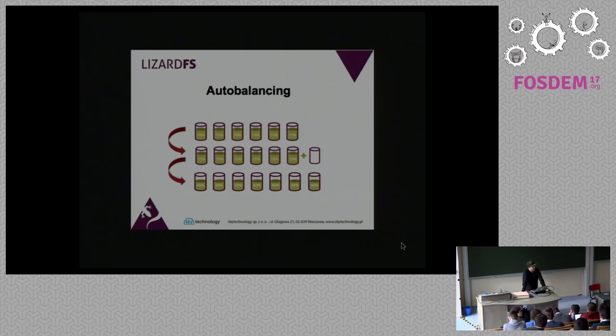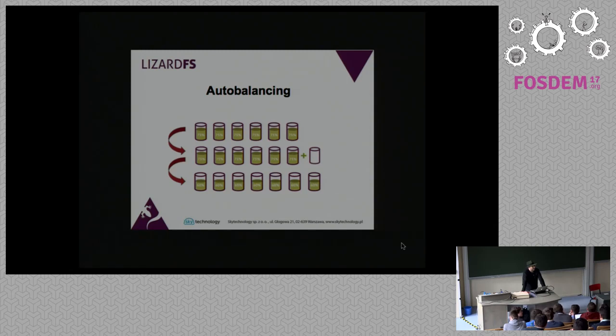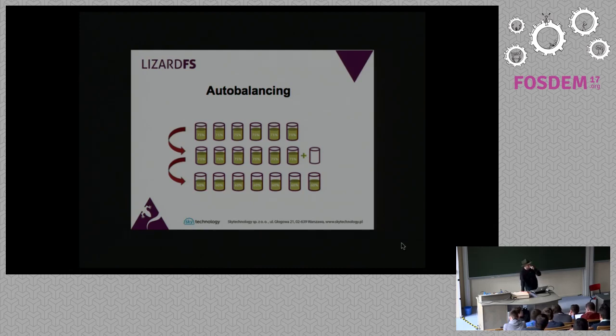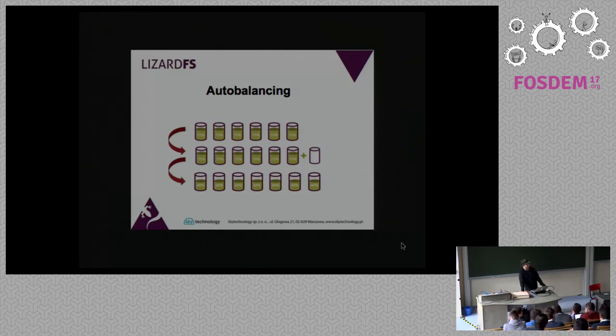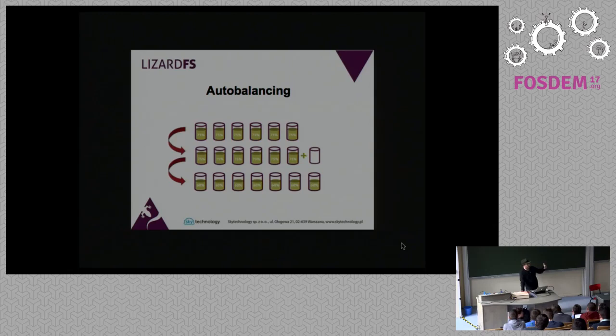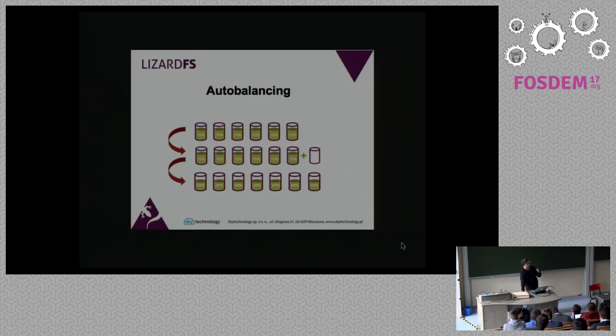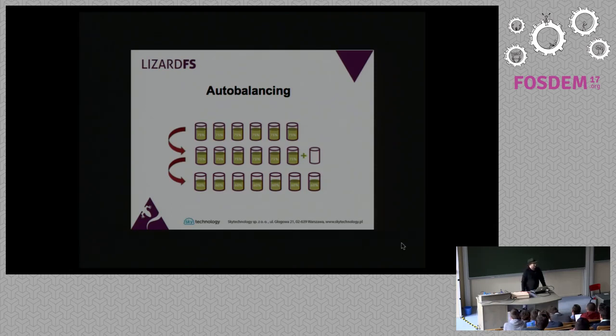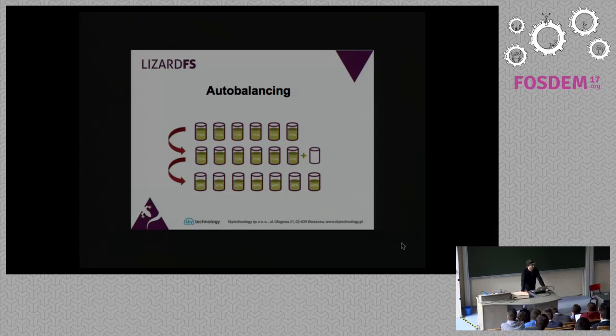Now the question is, if you want to shrink the number of nodes you have, can you just... I can show that. It's pretty easy. You just in the chunk server you have a definition file where you specify the directories where it's supposed to save its data. If you put a star in front of that entry and reload the chunk server, it will empty that directory. You just wait until all the chunks are moved to a different safe place. When it's moved, you just switch it off. Shrinking is very simple.